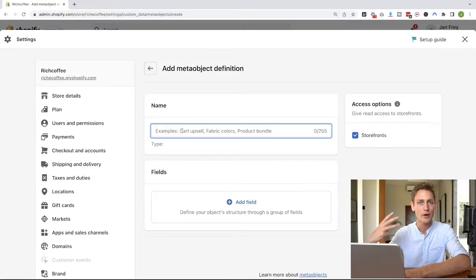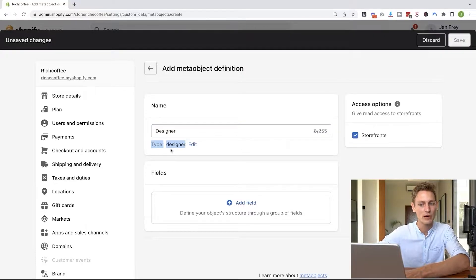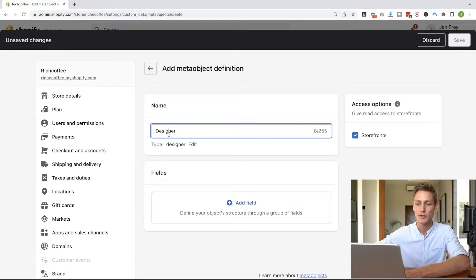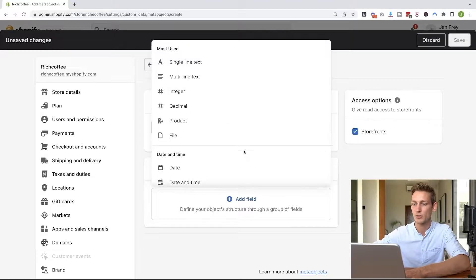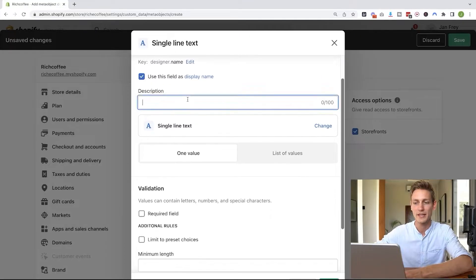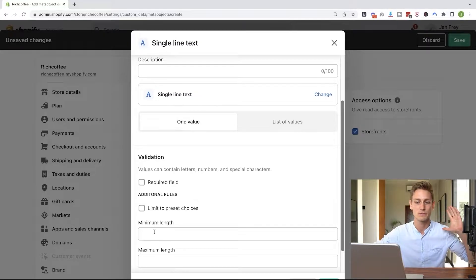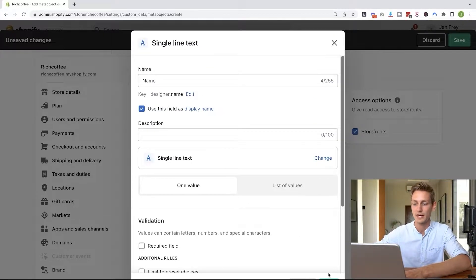As a first step, we enter a name for our new object — let's go with 'designer.' You can also see it generates the type in lowercase below, which is relevant if you want to use it via the API. Then we can add all the different fields we need. I'm going to add a single line text field and call it 'name.' We can also add an internal description or rules for validation, like whether the field is required, a minimum or maximum character length, or filtering certain characters. For now, we'll just leave it open and click Add.